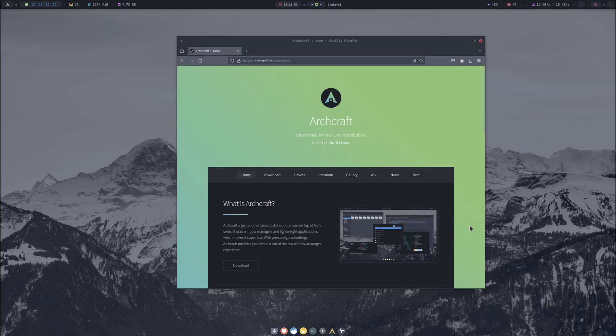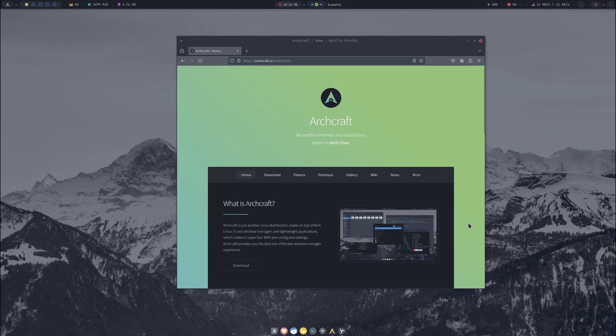Hey everybody, welcome back to the channel. Today we're going to be taking a look at Archcraft. Archcraft is built on top of Arch and only uses window managers, so it's really lightweight and fast. If you want to get into window managers and don't really have any experience, this would be a good distribution to use to get your feet wet.